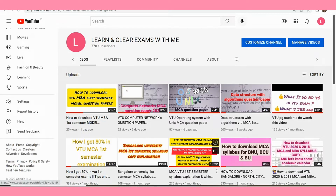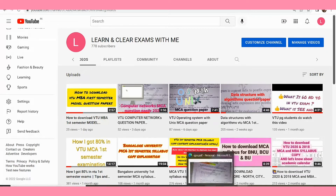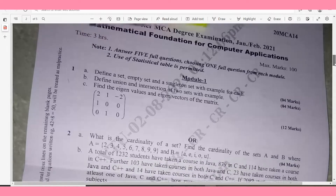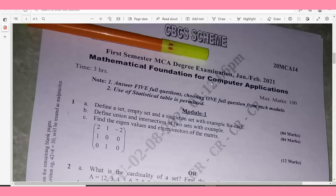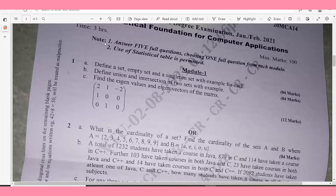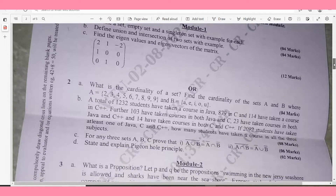Hello everyone, welcome back to Learning Clear Exams. The objective of today's video is to show the question paper of Mathematical Foundation for Computer Application. The subject code is 20MCA14, time duration is 3 hours. The note says: answer 5 full questions choosing one full question from each module. Use of statistical table is permitted.